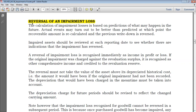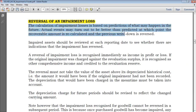The calculation of impairment loss is based on predictions of what may happen in the future. Actual events may turn out better than predicted, at which point the recoverable amount is recalculated and the previous impairment is reversed. For example, when computing recoverable amount using value in use, we take the present value of future cash flows. If we wrongly predicted those cash flows, a later correction may show the recoverable amount is higher than the carrying amount, calling for a reversal.